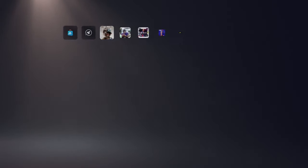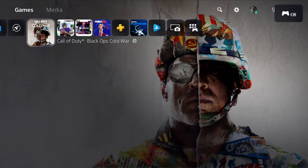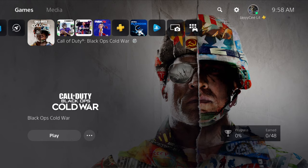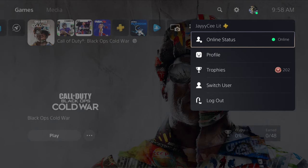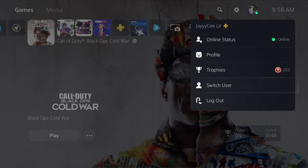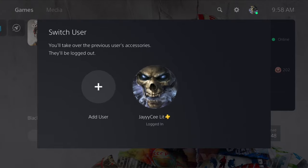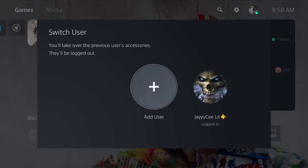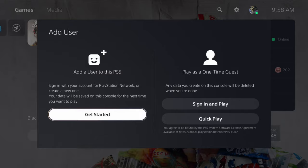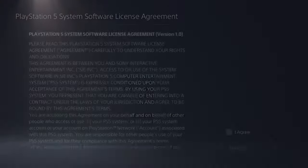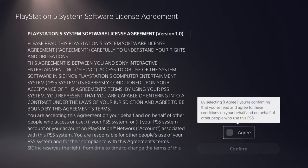There's also a way to do this through the main profile. What you guys want to do is go to your account at the top right, click on your account, then select 'Switch Users.' From your main account, it's a different way to add a user. You'll get a prompt saying the new user will take over the previous user's accessories and they'll be logged out.